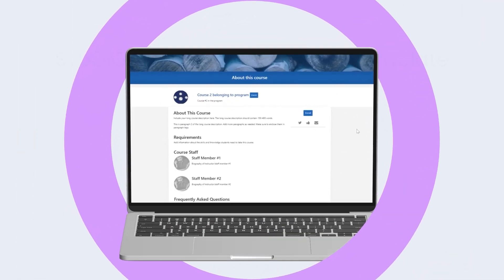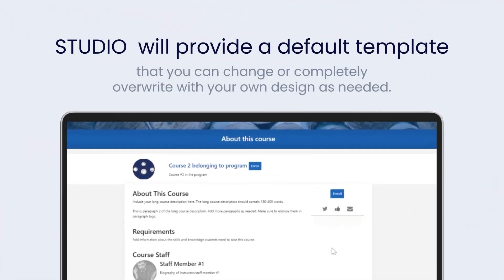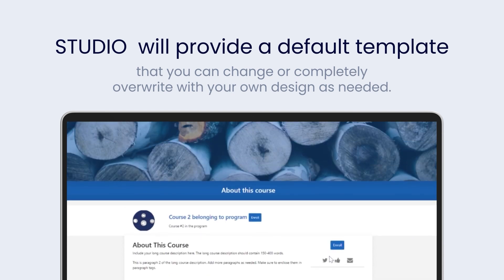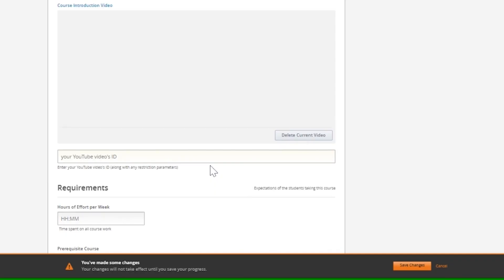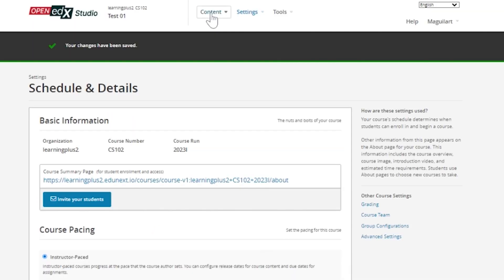Studio will provide a default template that you can change or completely overwrite with your own design as needed. You can also provide an overview of your course and an invitation to enroll in a short YouTube video that you can add to the course in this section.